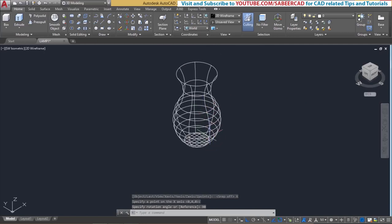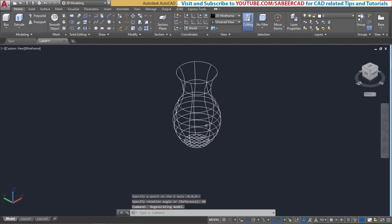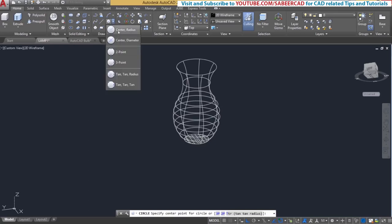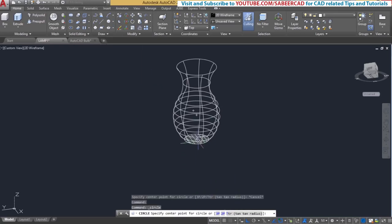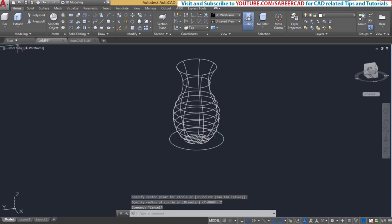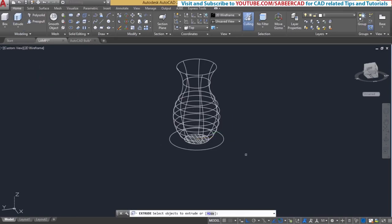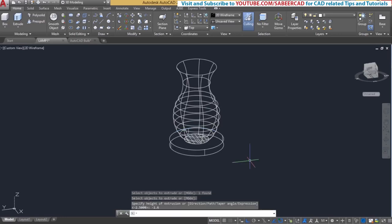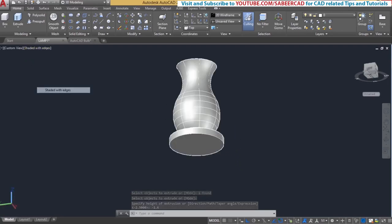Next we have to create a base for the top of the lamp. For that I'll start with a circle — go to circle and choose center-radius option, choose this point as the center, and give a radius of 7 units. Next I'll extrude the circle through a distance of 1.6 units — I'll give minus 1.6 because it has to go in the negative Z direction. Now let's shade it and take a look.